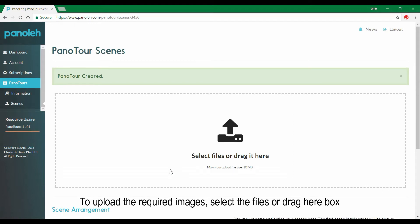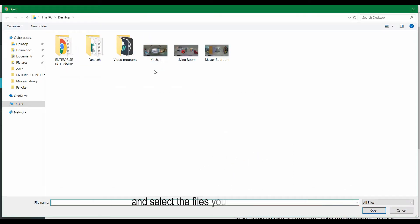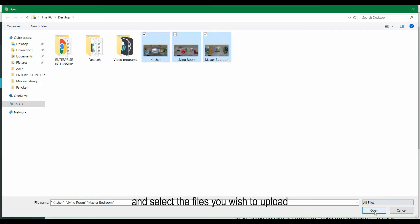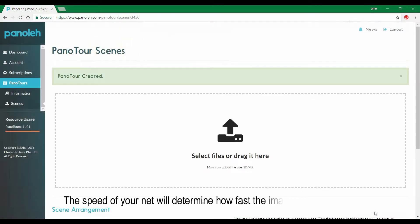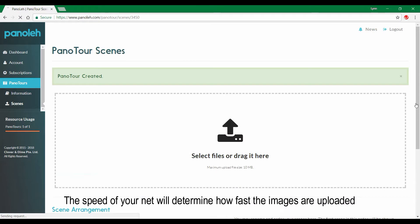To upload the required images, select the files or drag to the box and select your files that you wish to upload. The speed of your internet will determine how fast the images are uploaded.